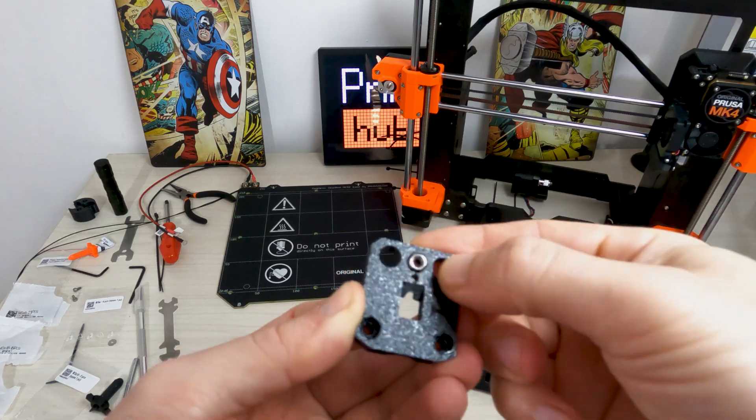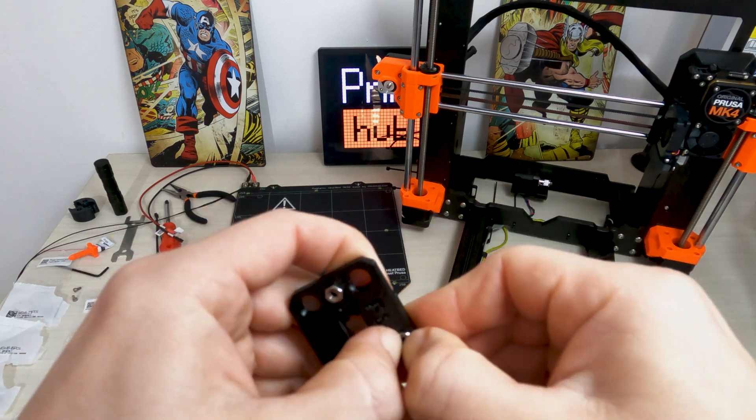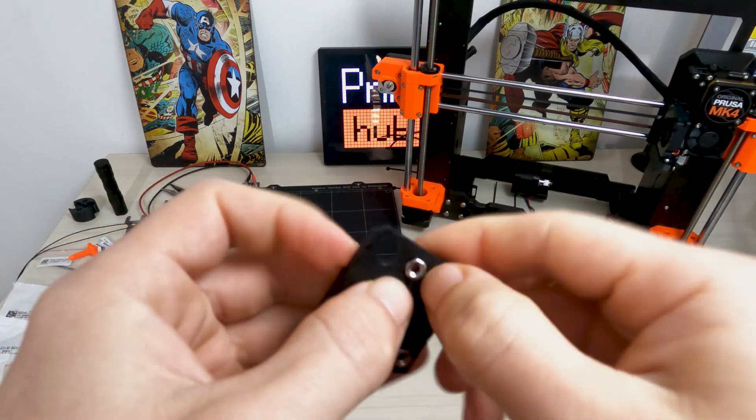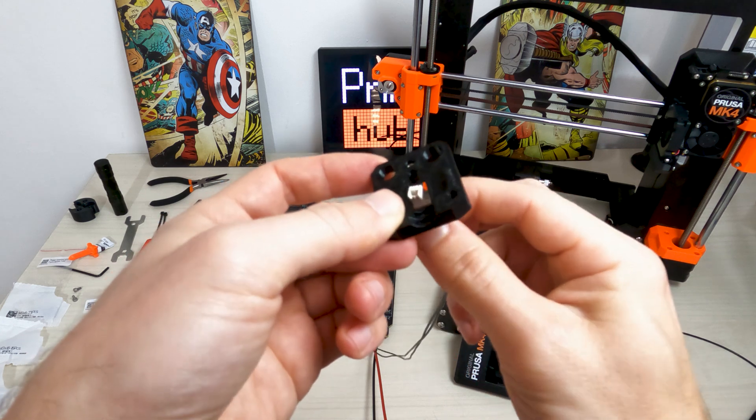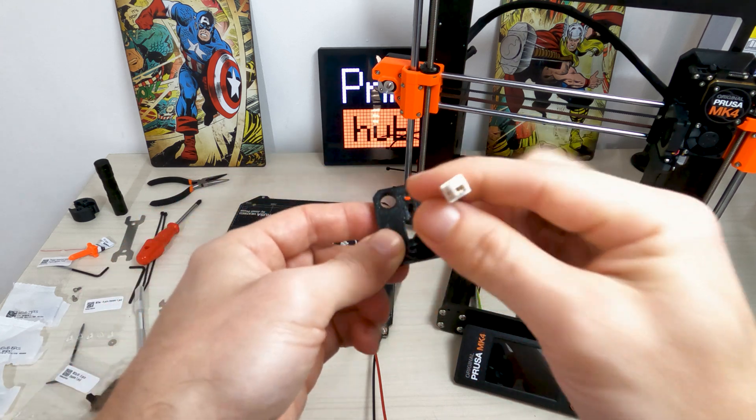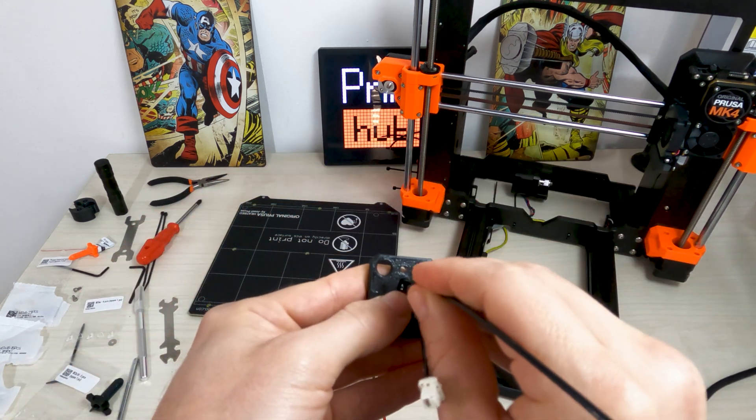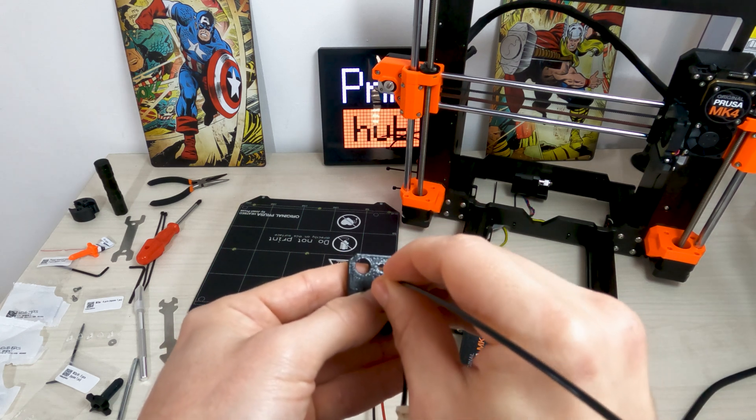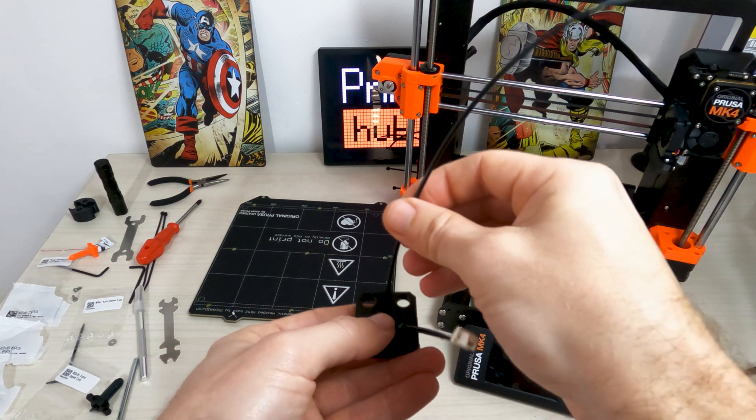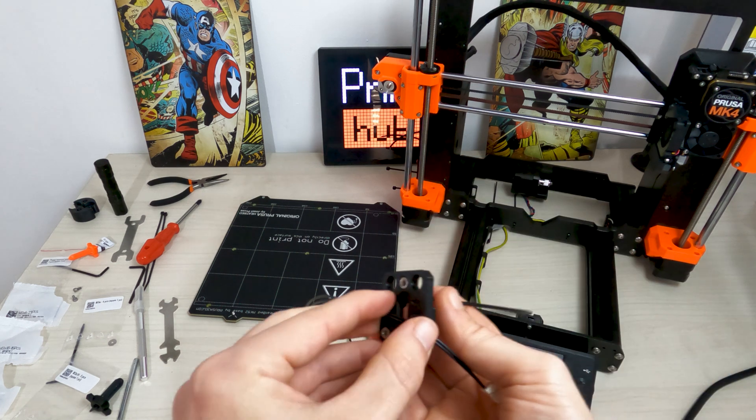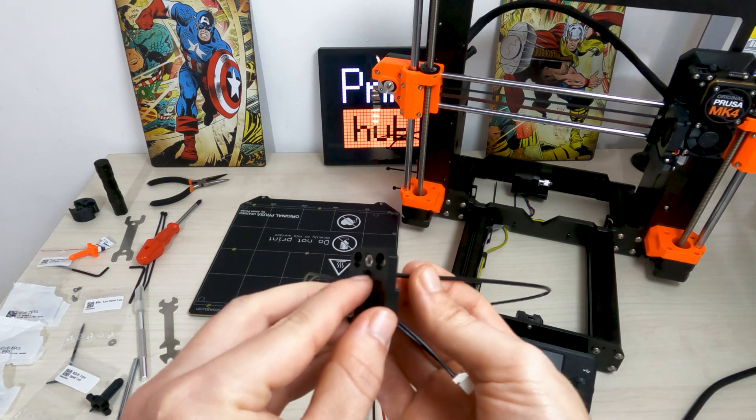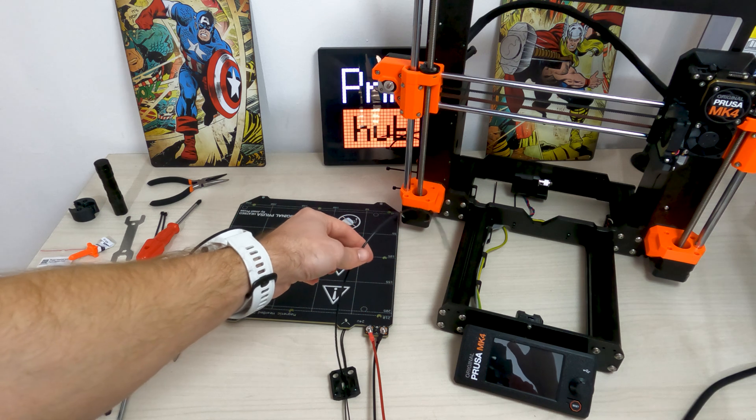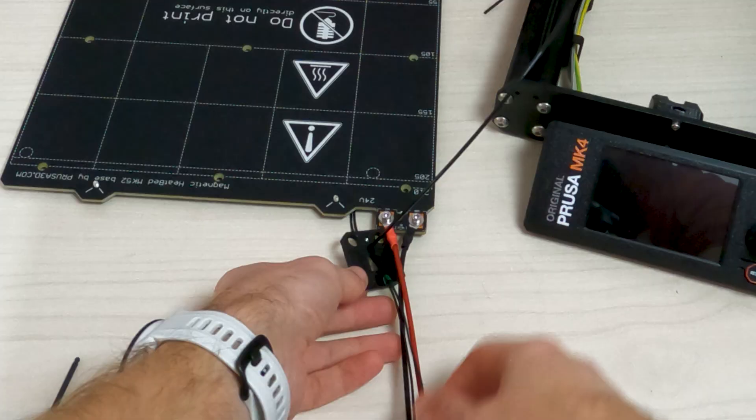Insert three M3N nuts into the shaped openings in the heat bed cable cover bottom. Push the heat bed thermistor cable through the heat bed cable cover bottom. Insert the nylon filament into the hole in the heat bed cable cover bottom. Don't let the nylon filament stick out too much on the other side. It should not protrude more than 2 mm.